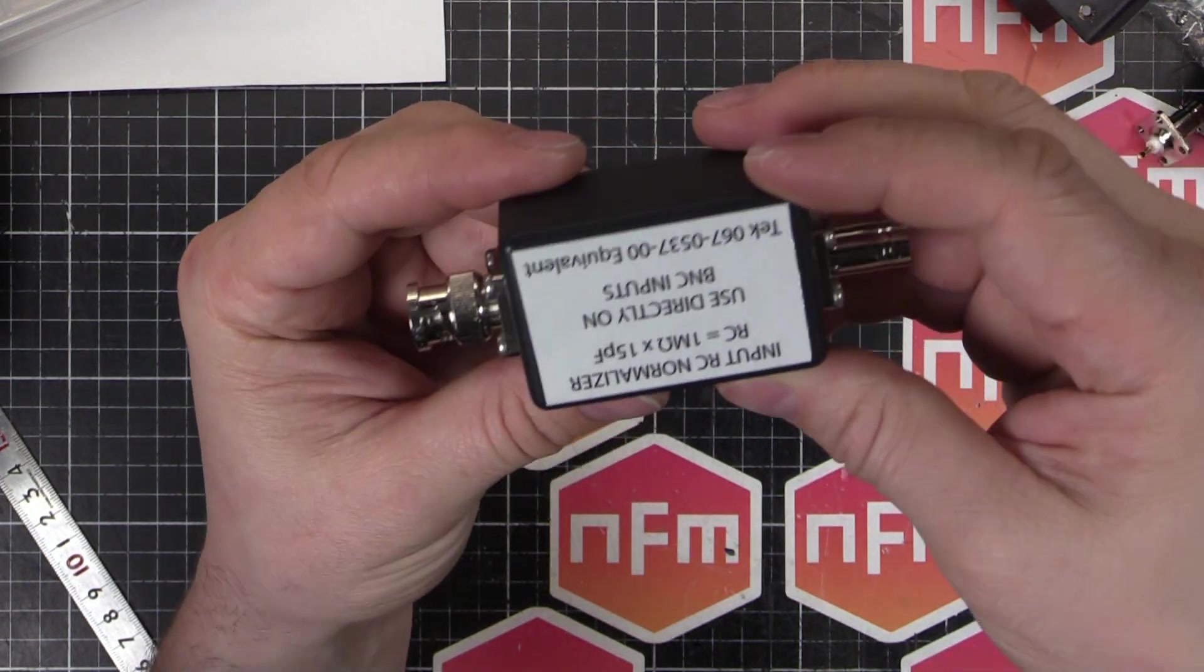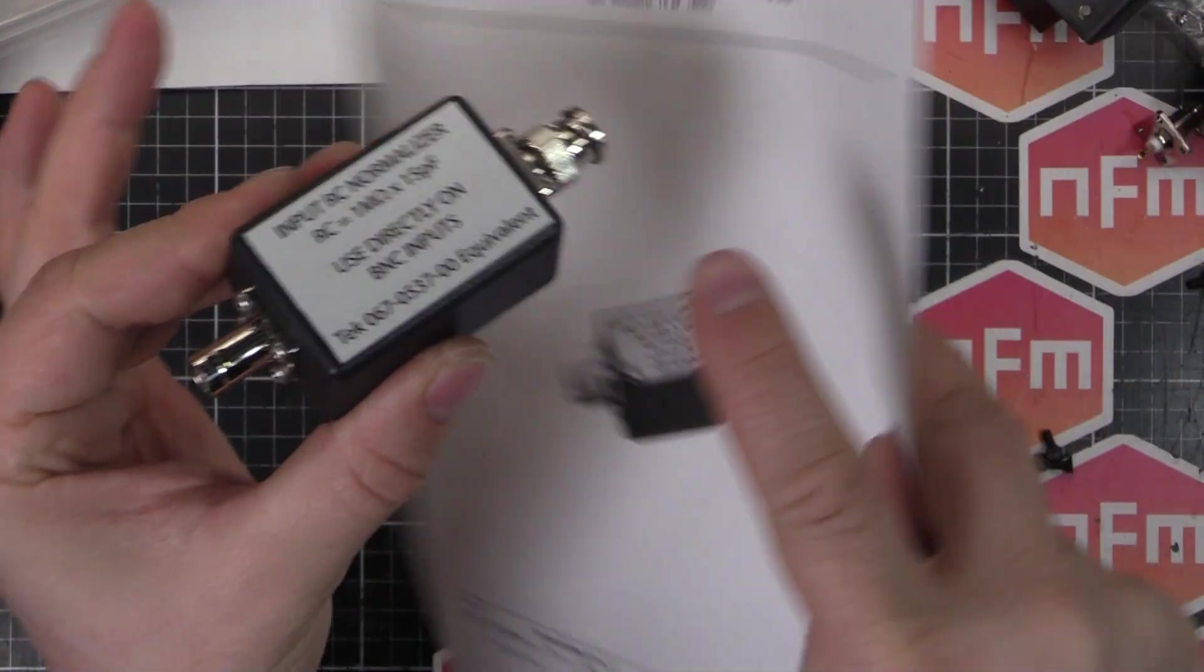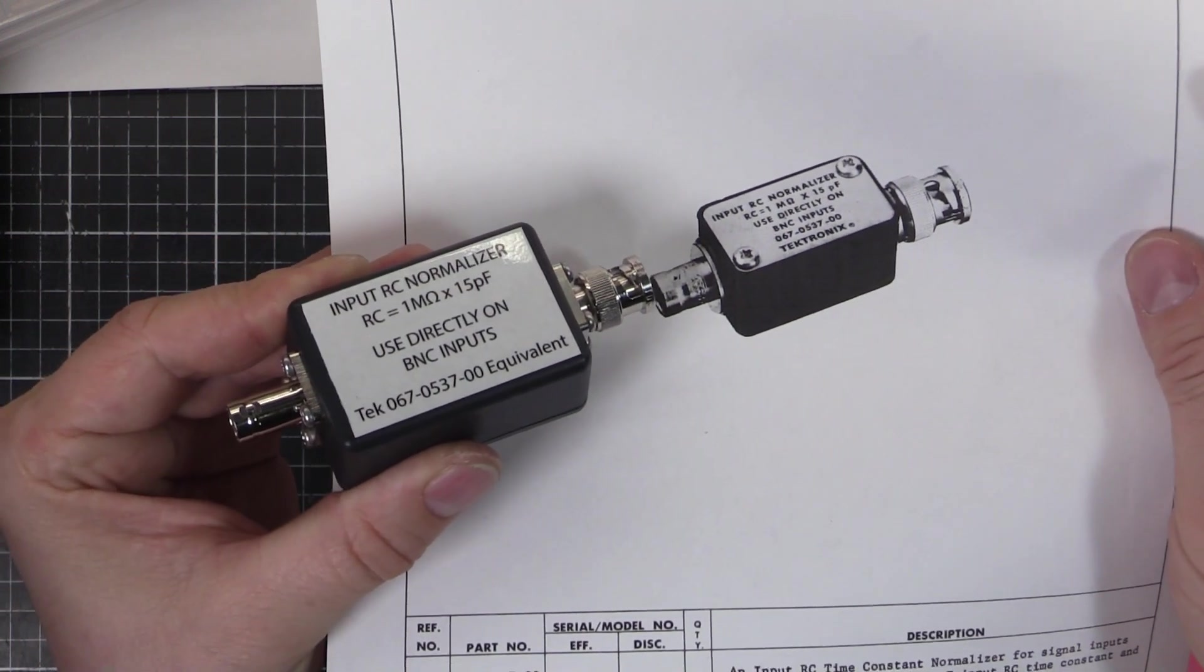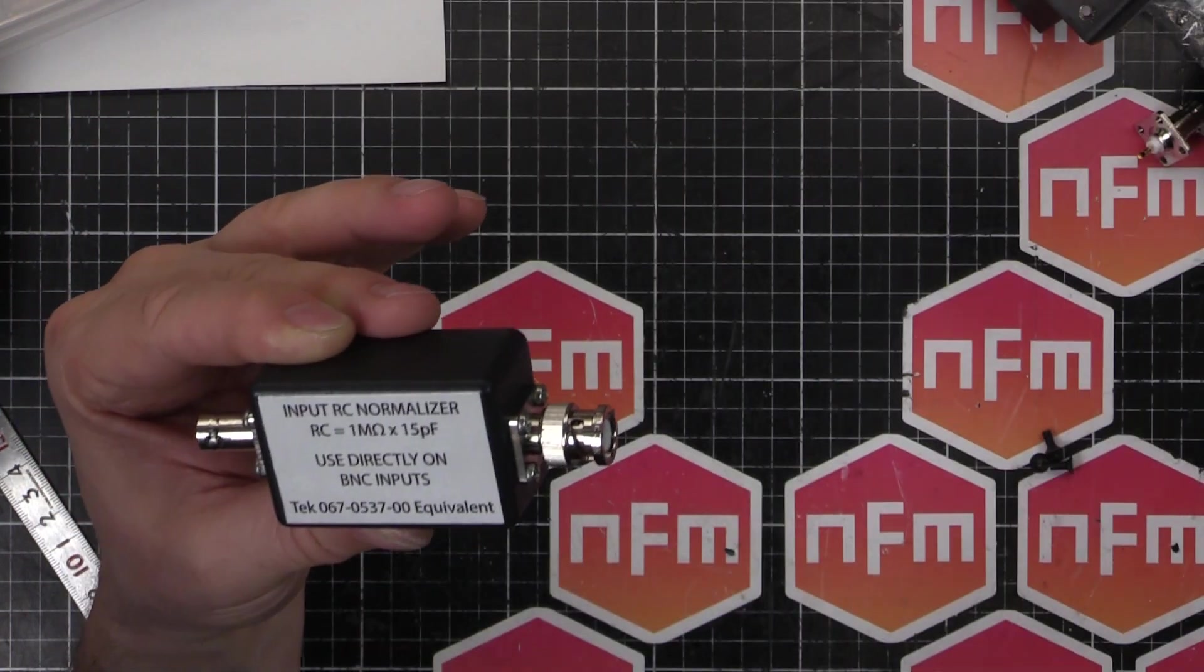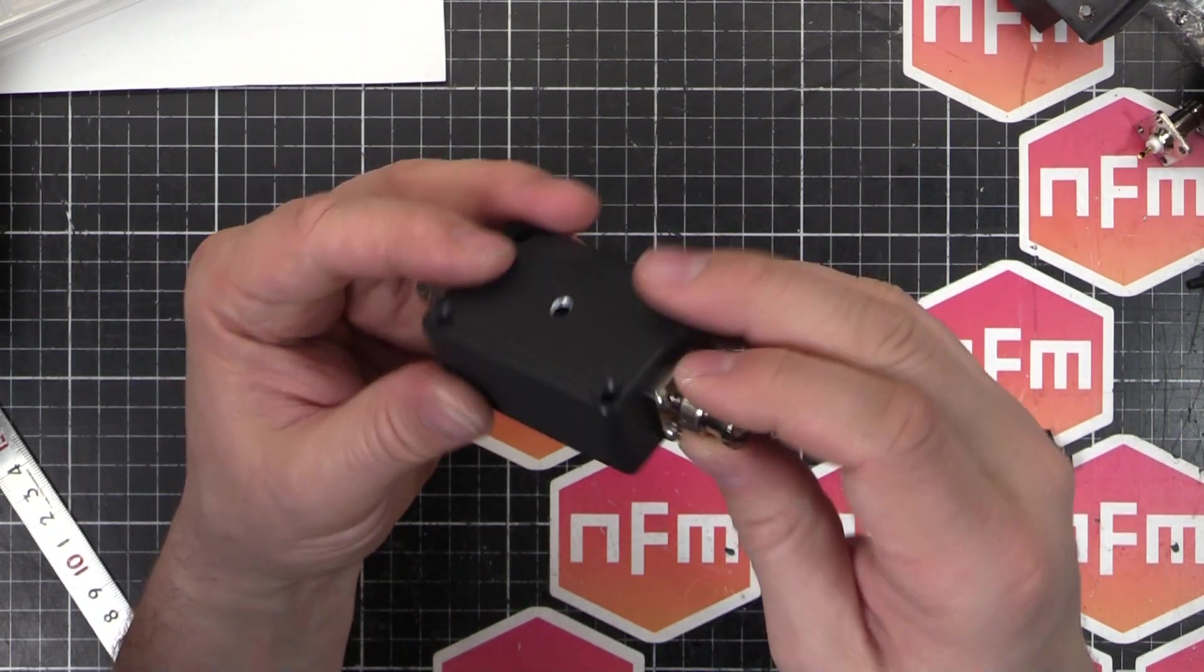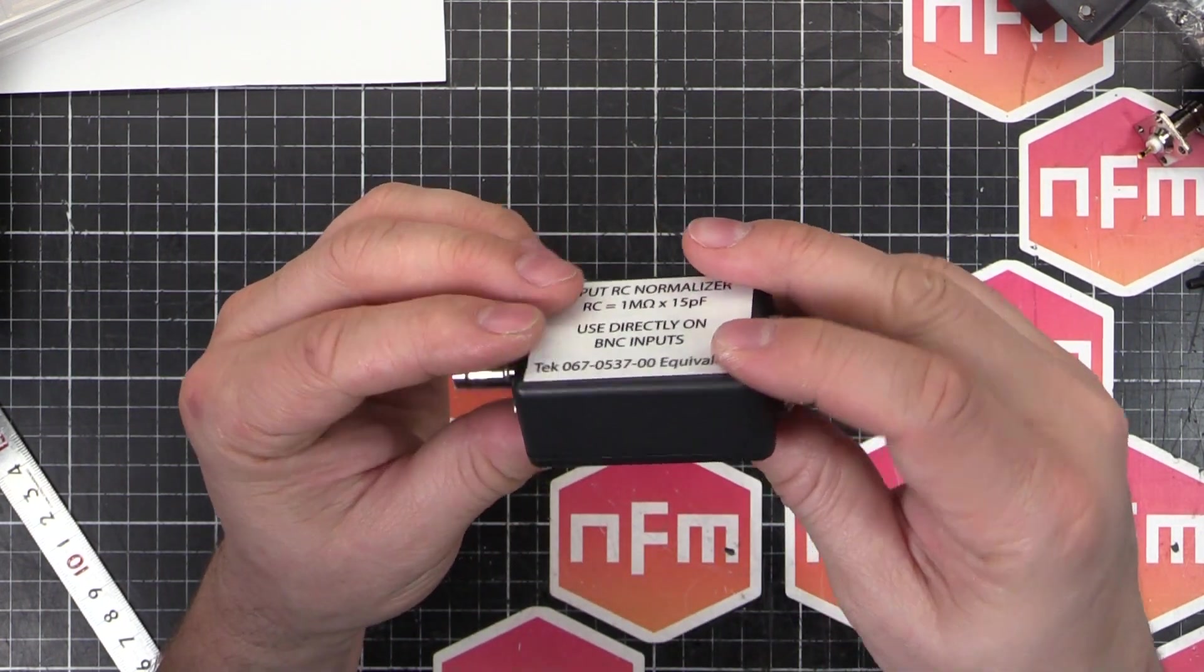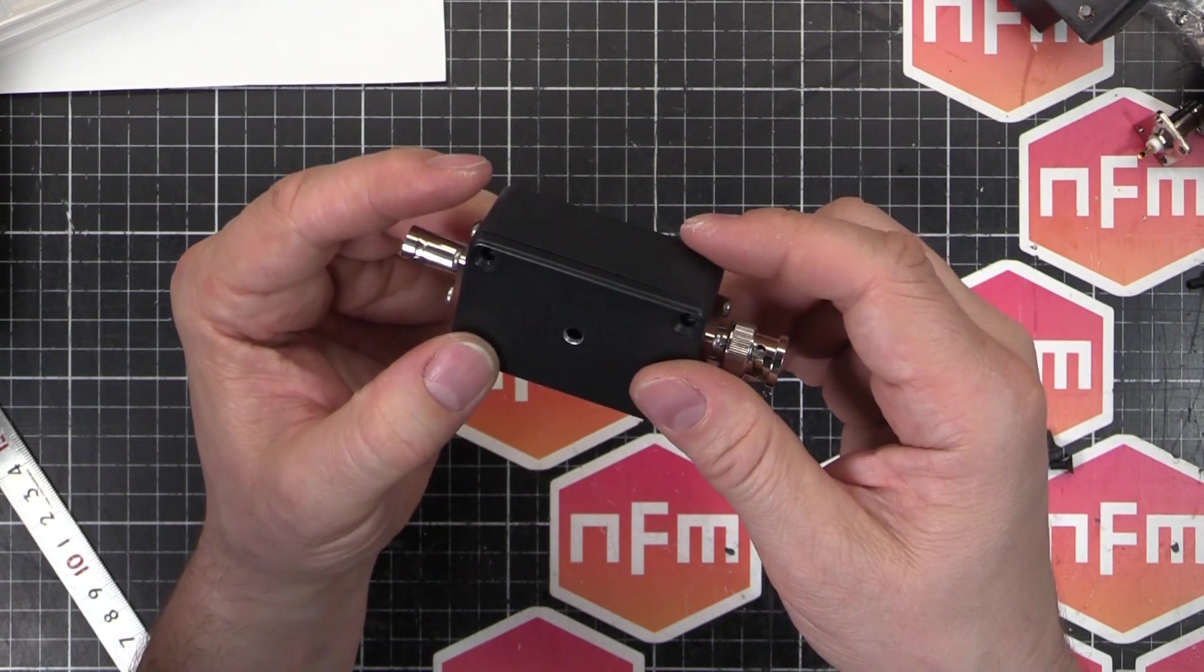But that's all done. And then on the other side I've labeled it there to look just like the real one. Look at that. Beautiful. I wrote it's a Tektronix equivalent rather than just having it Tektronix so that people know it's not the original item. But it's good enough. Good enough for a home gamer. And it says the same there as what's on the Tektronix one. Input RC normalizer. What's in there? One megaohm plus 15 puff. And used directly on BNC input. So all we need to do now is put that lid on. Stick it on the RC or LCZ meter. And twiddle that knob until it's all in line. And we should be good to go.